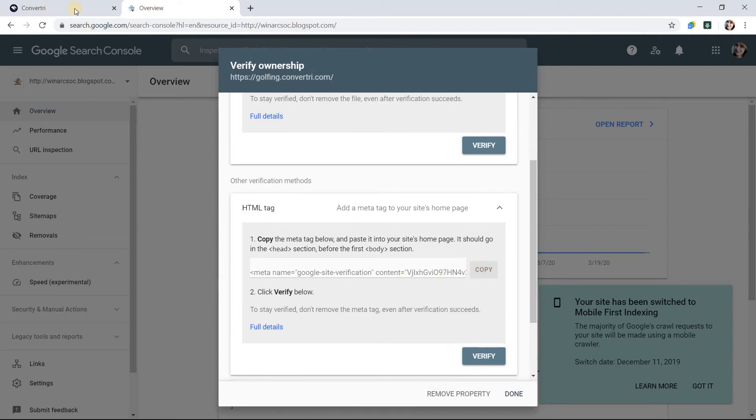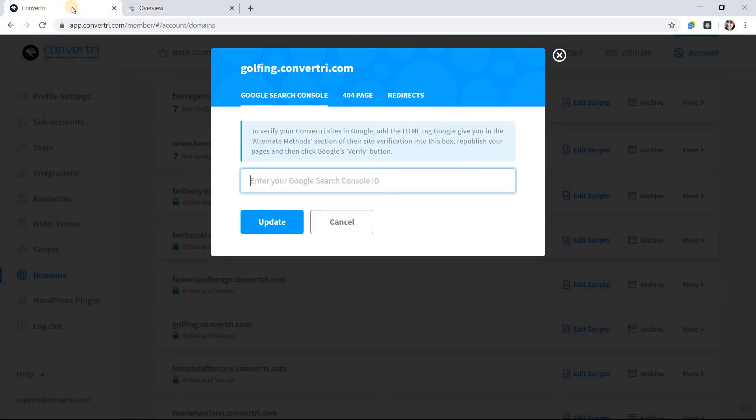Back in the Convertory tab, paste your code into the Google Search Console ID box. Then click Update.